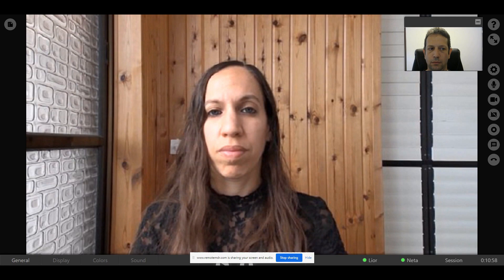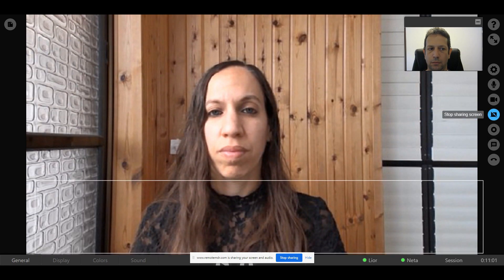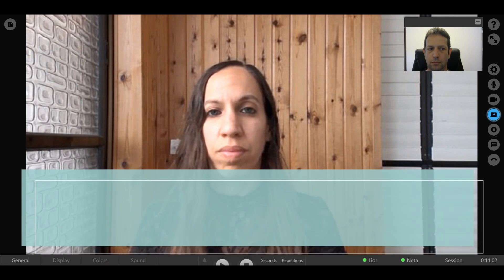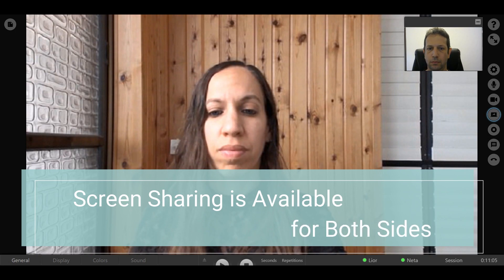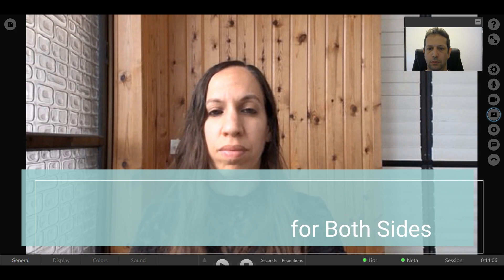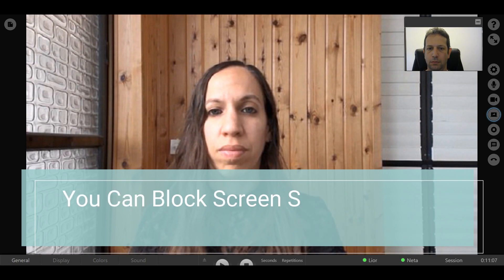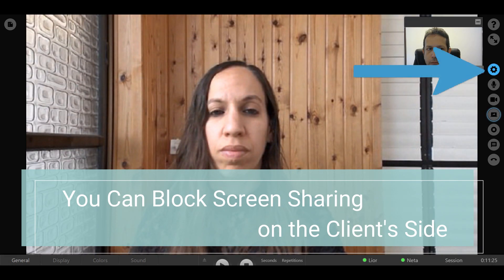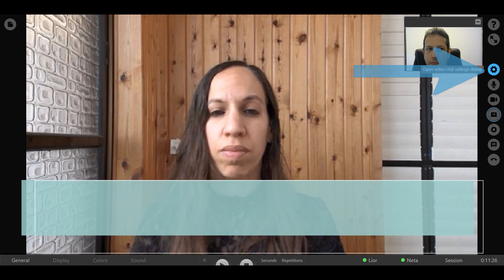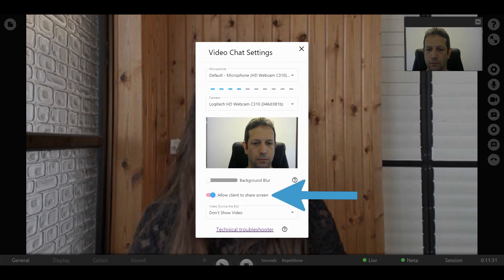To stop sharing your screen, click the Stop Sharing Screen button. By default, the screen sharing feature is available for both you and your client. If you wish to block this option on the client side, click the Video Chat Settings button and turn off the Allow Client to Share Screen switch.